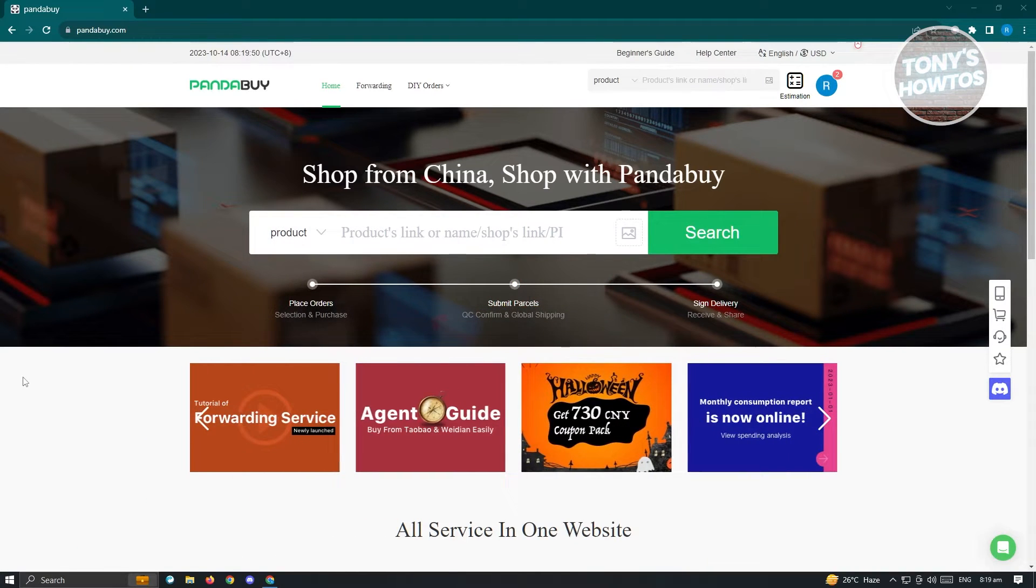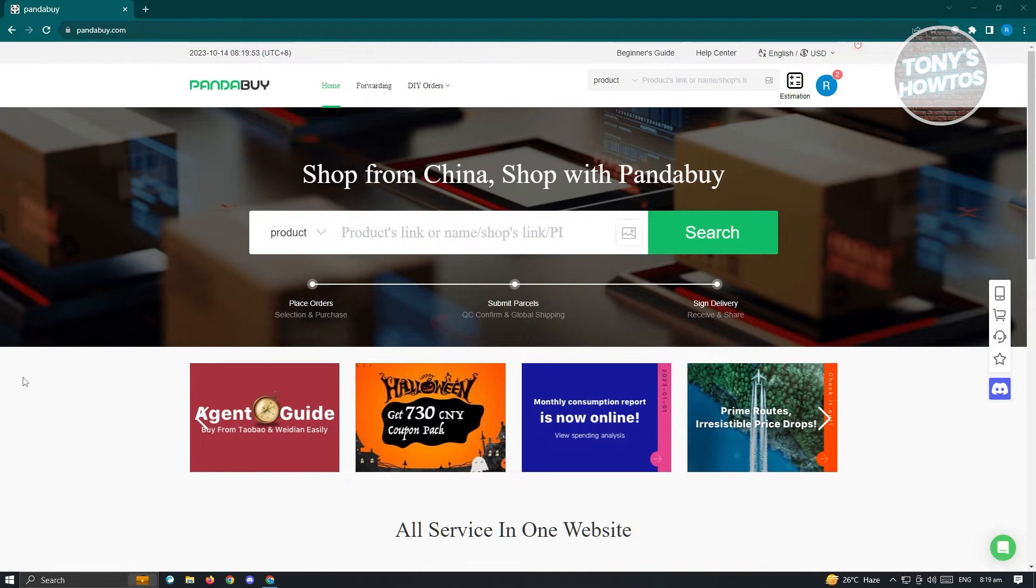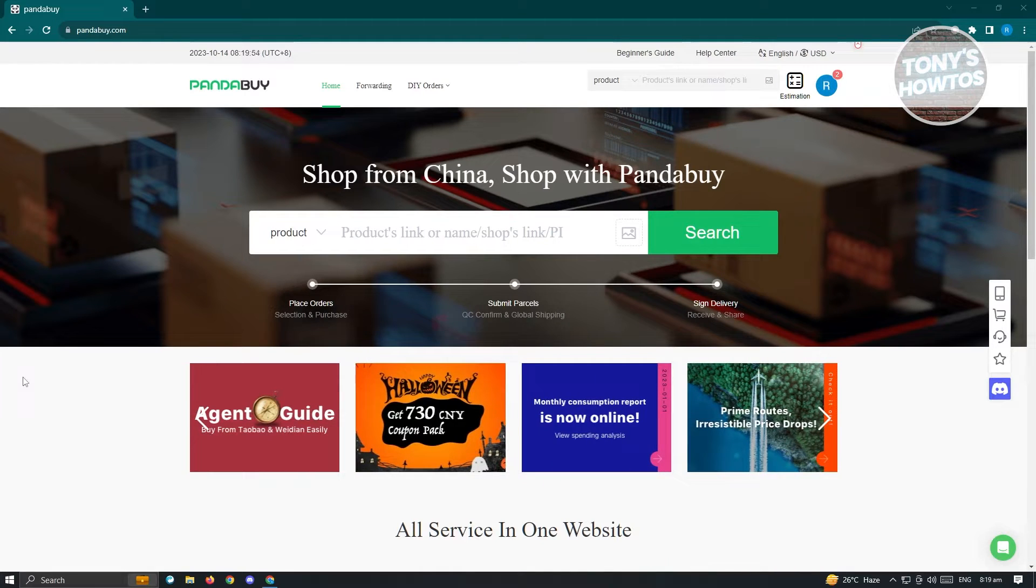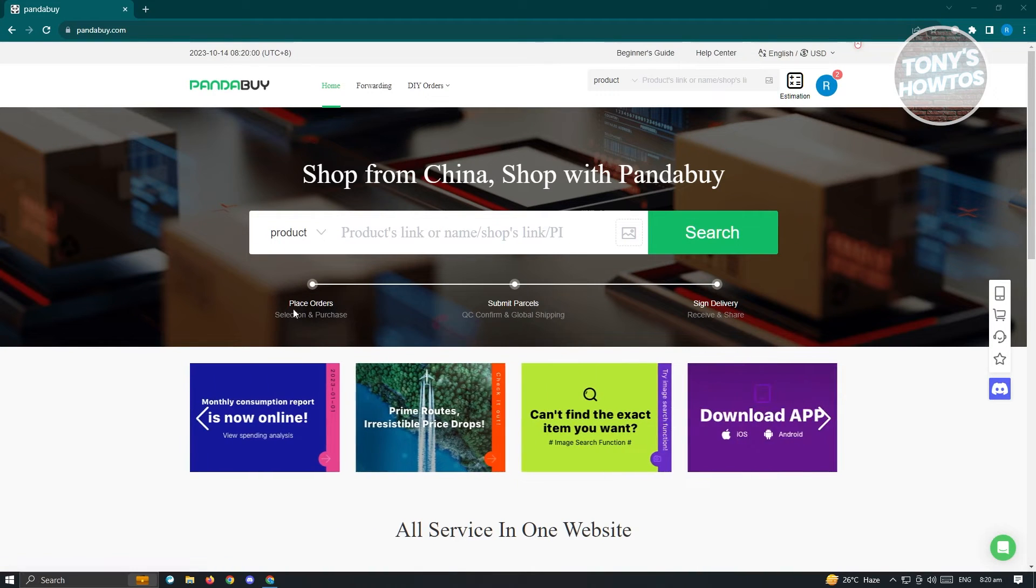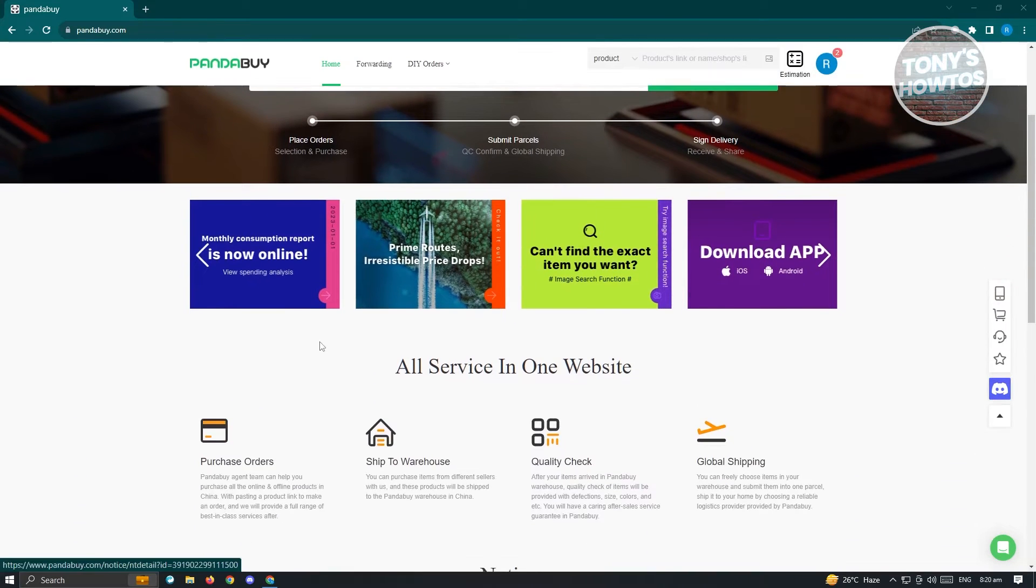First thing you want to do is go to pandabuy.com and log into your account. Once you've logged in, you'll be redirected to this page.